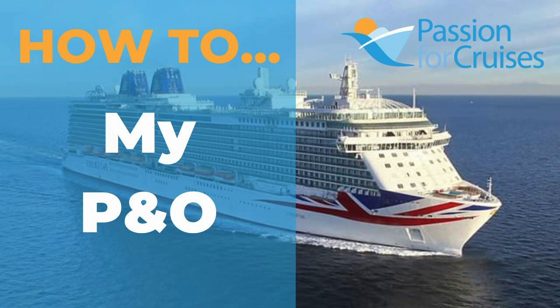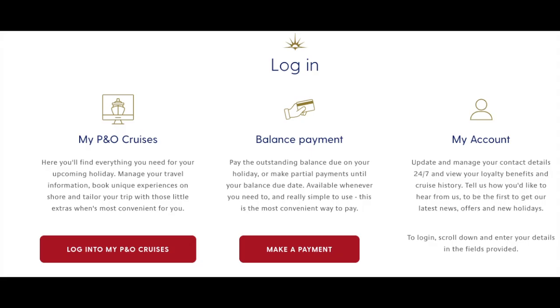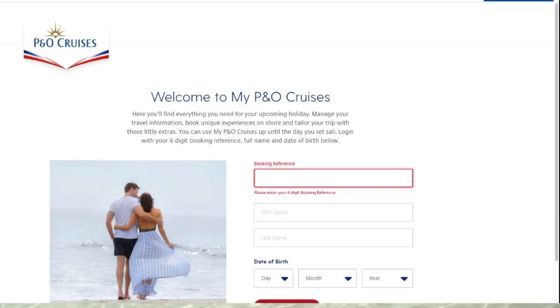Welcome to how to navigate My P&O. This is a web page, not an app, and this is the one you use before you sail. There's also My P&O Holidays which you can use when you're on board. The first thing you do is search for My P&O — it will take you to where you can log in. You click log in and it takes you to this page: welcome to My P&O Cruises.